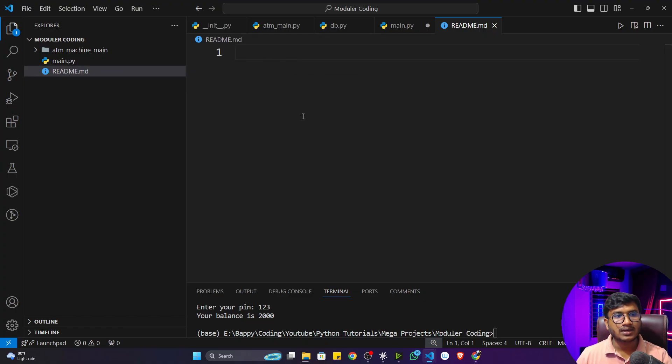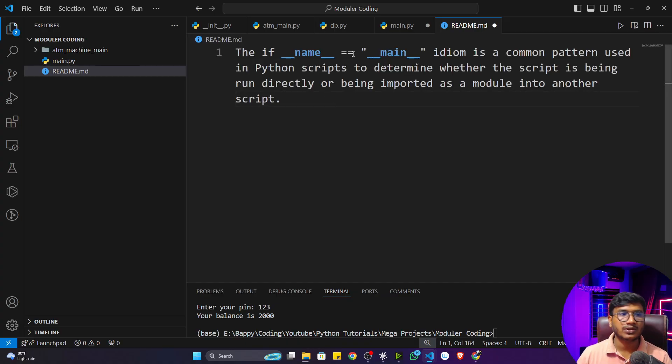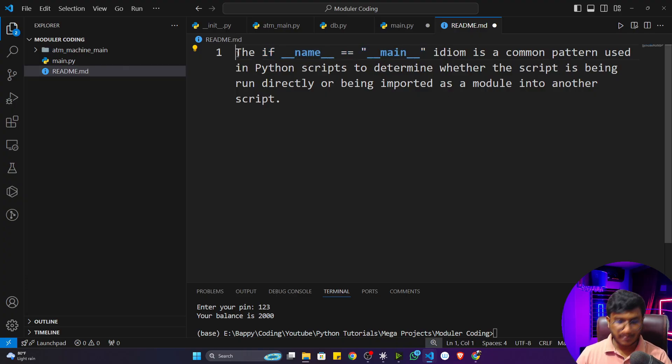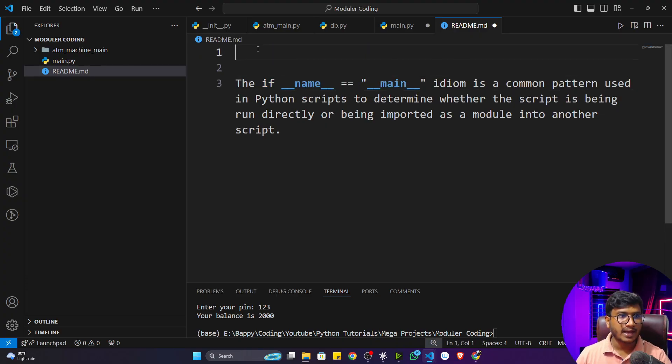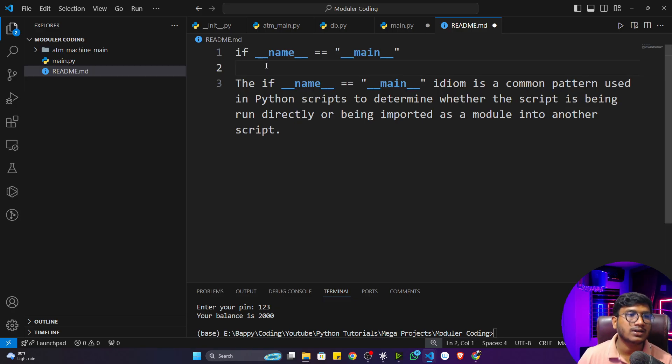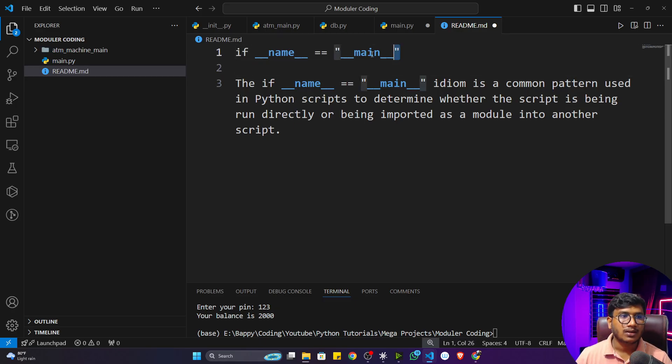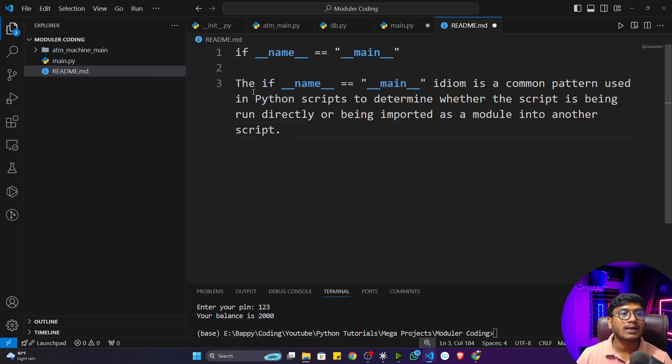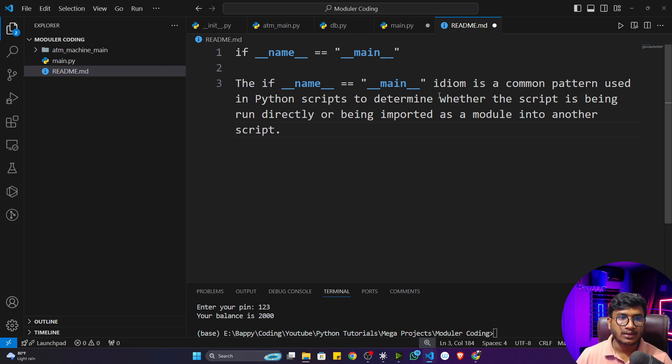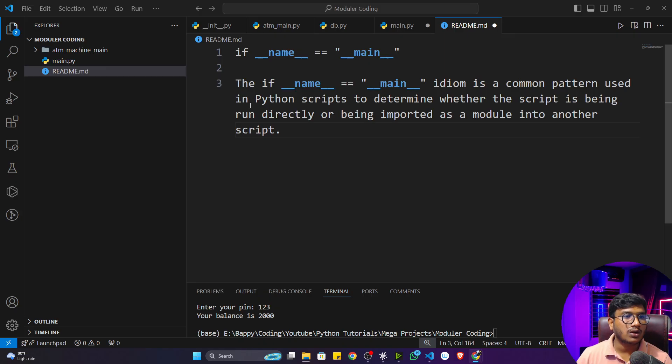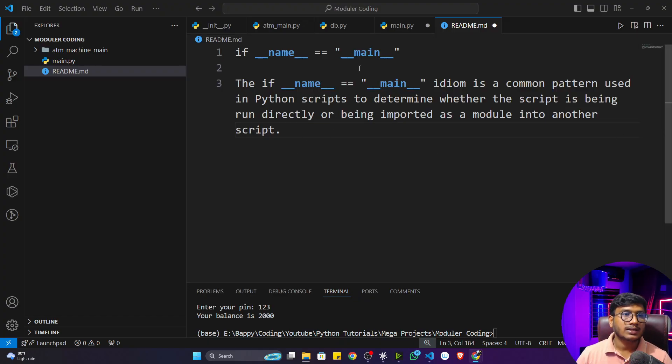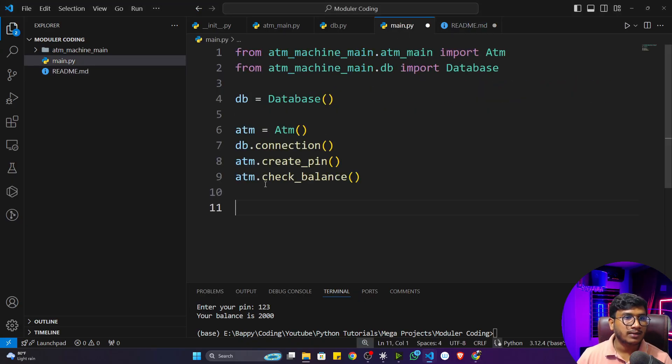As of now I'm going to paste the topic I'm going to discuss. Inside Python we have this statement: if __name__ == __main__. What is the use of this particular statement inside modular coding? The if __name__ == __main__ is a common pattern used in Python scripts to determine whether the script is being run directly or being imported as a module into another script.